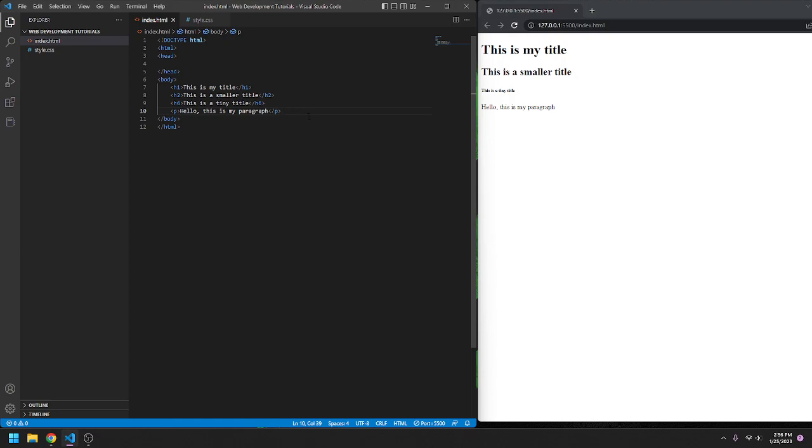But congratulations, if you've done this, you have just written some HTML. Congratulations, that will be the end of part one of this tutorial series. And when we get in part two, we will go ahead and get into including a CSS style sheet. Thank you for watching, and I'll see you later, bye.